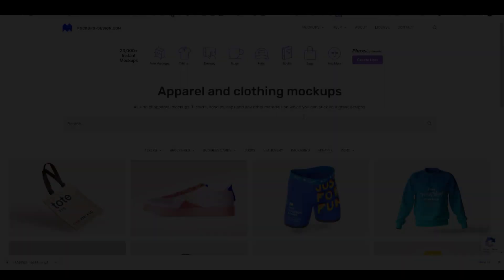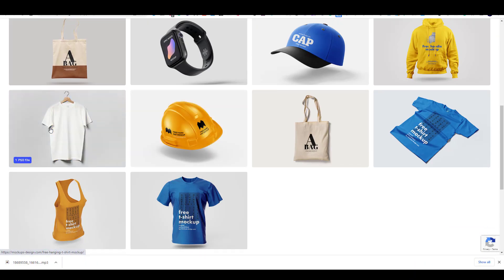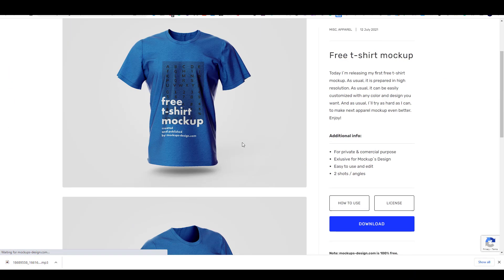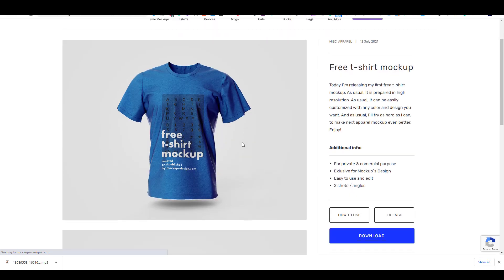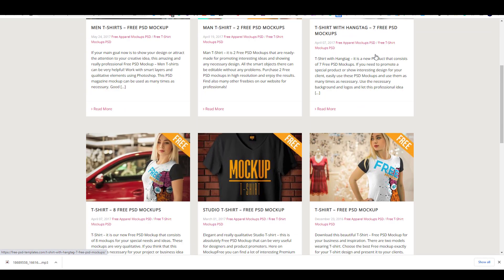There are six other websites that I have found where you can download free premium mockups. You will find the names of these websites in the article link in the description of the video.